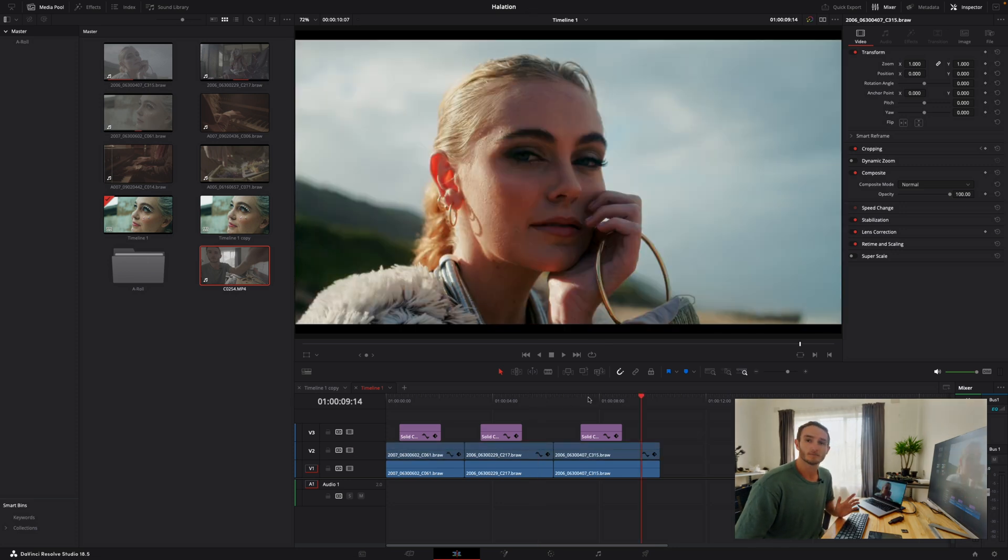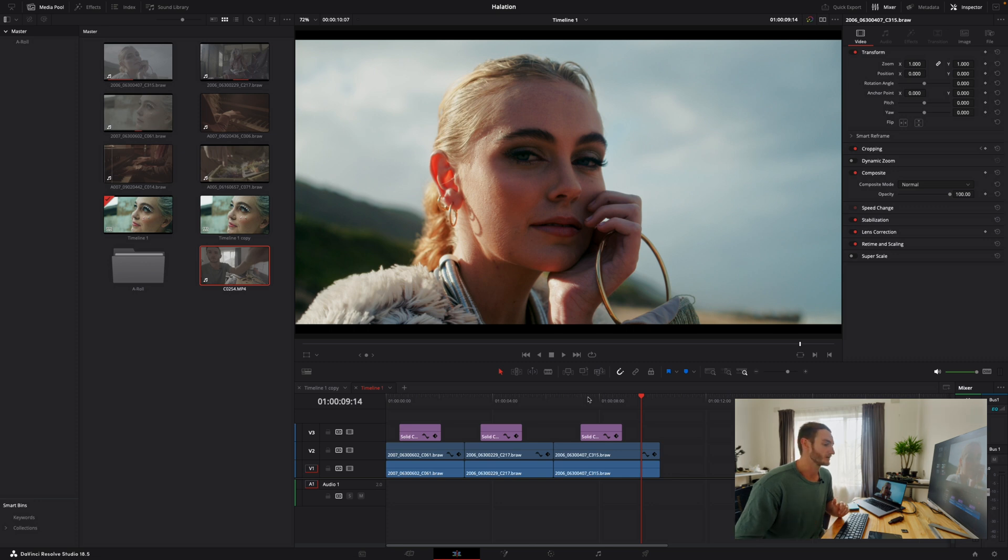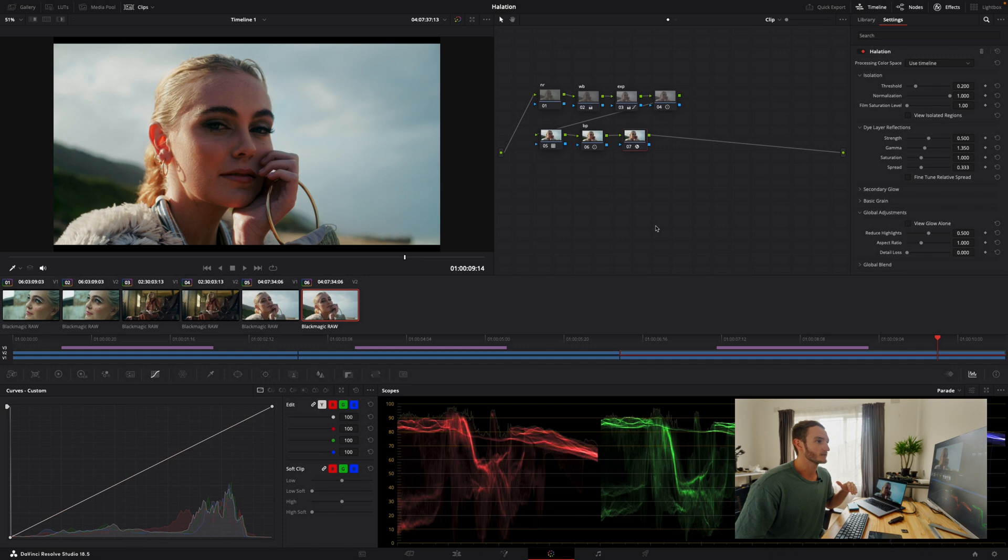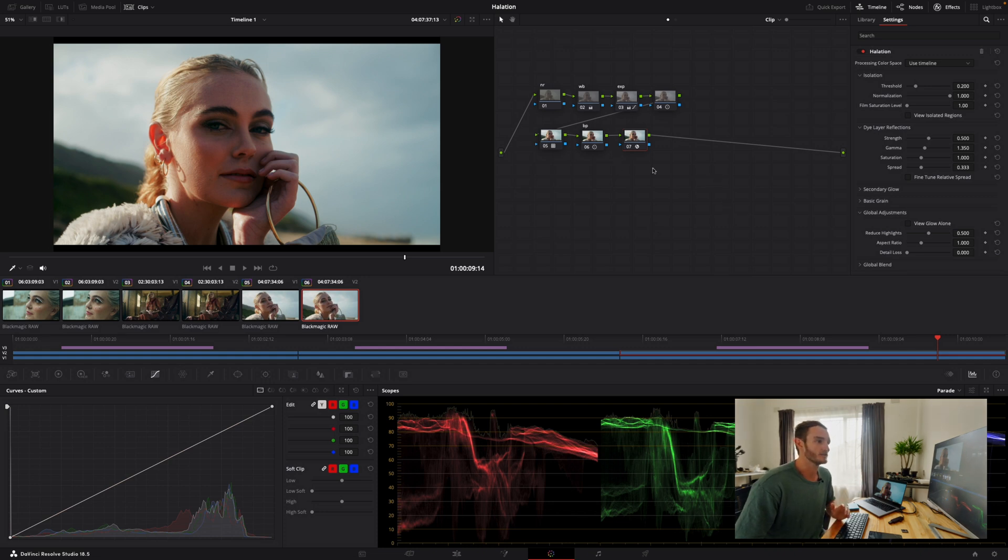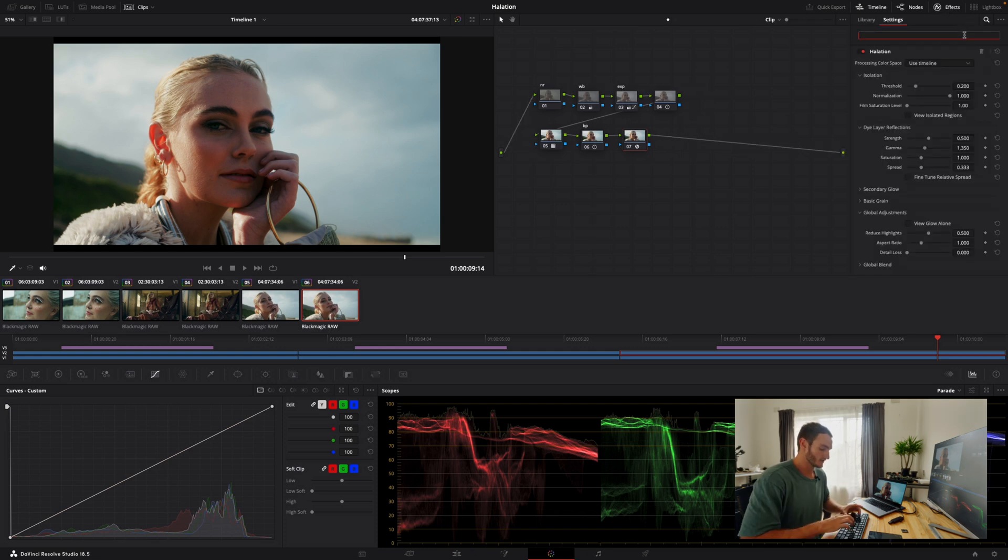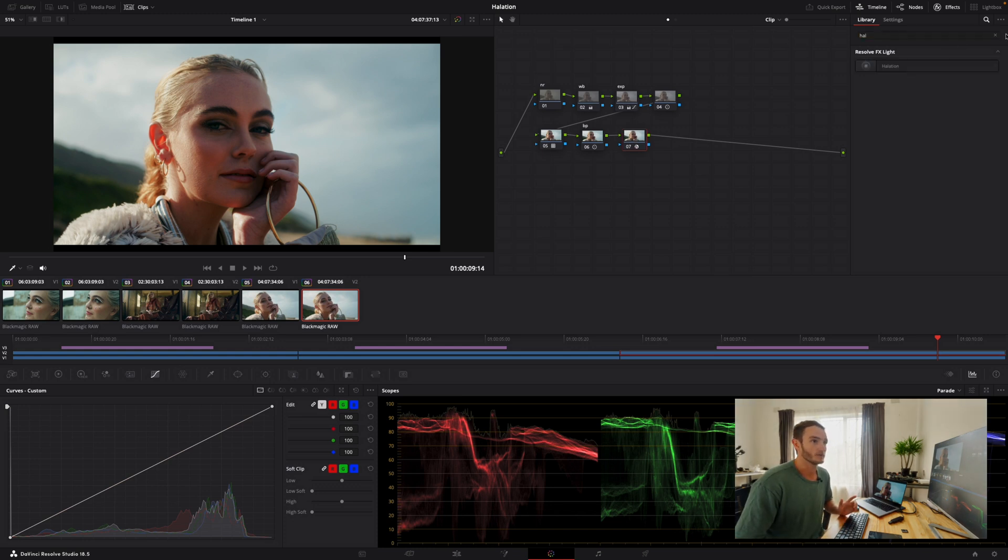Now it's a really simple effect. Let's jump into the color tab and I'll show you how it works. You'll see in the color tab I've already run through my entire node tree. I've done all of my adjustments on my image and I like to apply my halation as the very last step. Now you're going to find halation by jumping into your effects tab over here and you're just going to search the word halation, drag that and drop it onto your node.